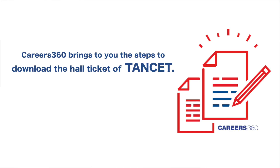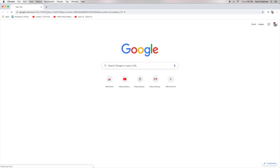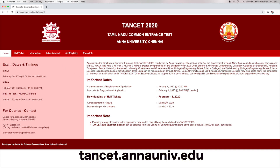Careers360 brings to you the steps to download the Hall Ticket of TANCET. First, visit the official page of TANCET 2020, which is tancet.annauniv.edu.